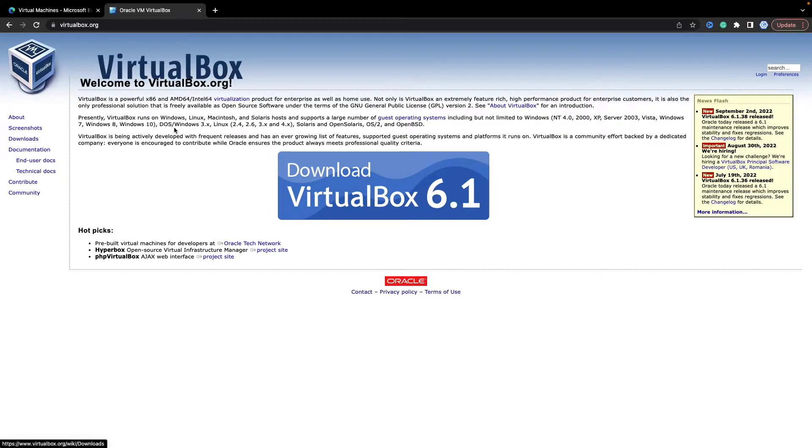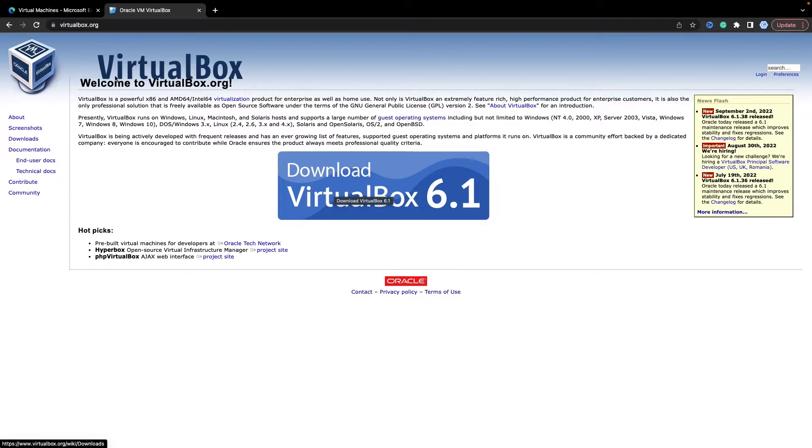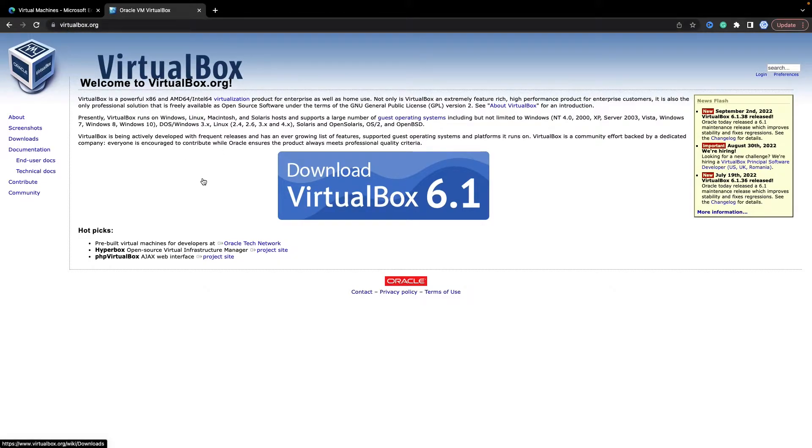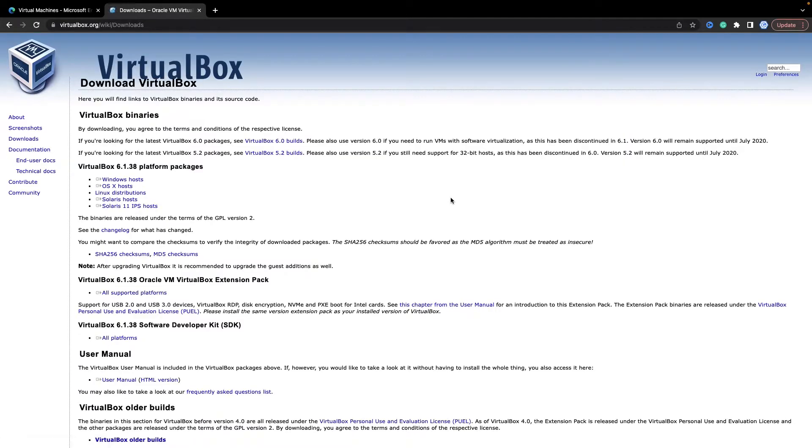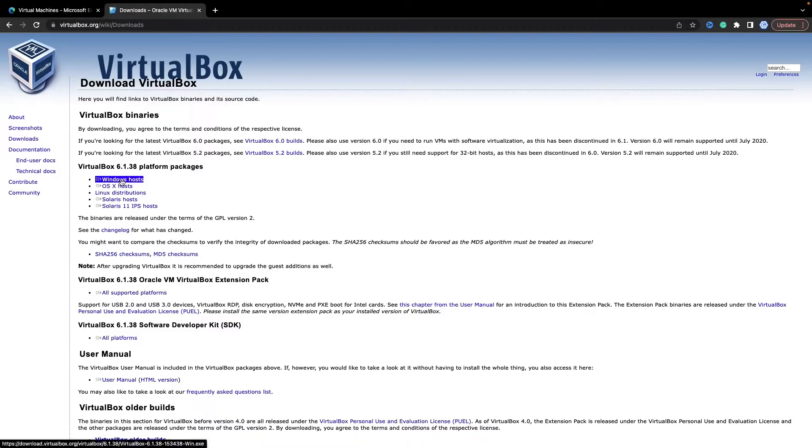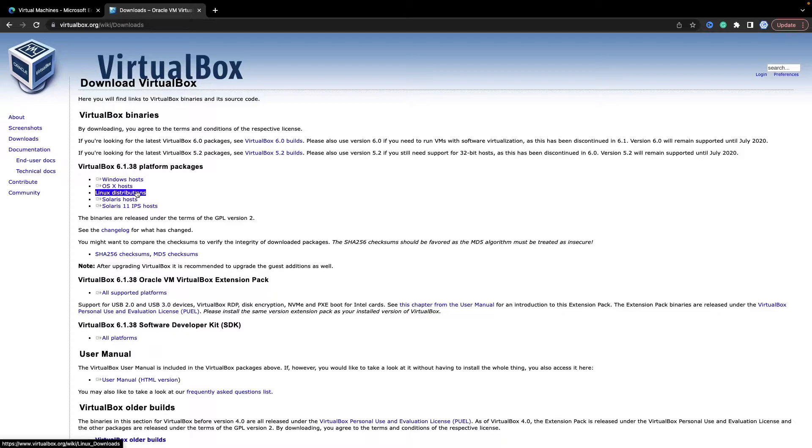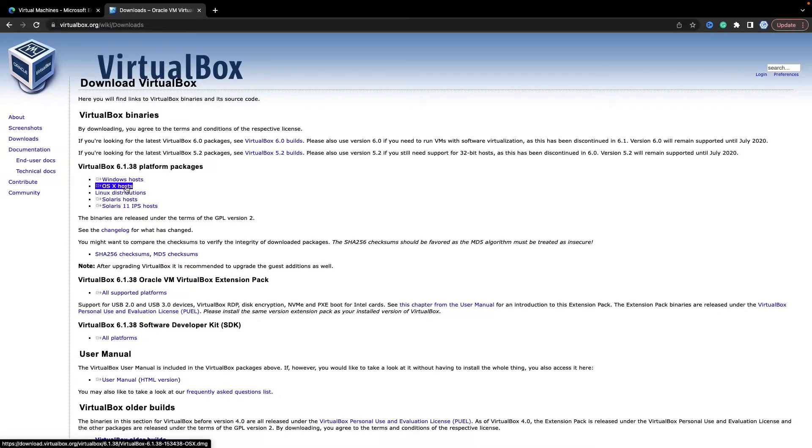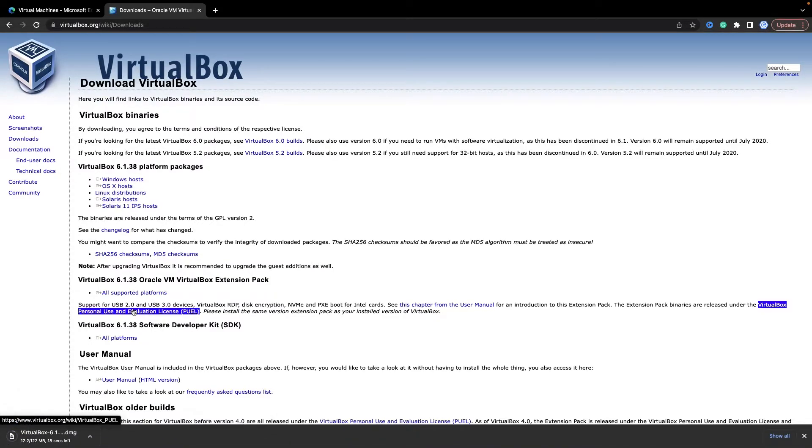First of all, we need to download and install VirtualBox. You can go to the official site virtualbox.org. On the main page, you see Download VirtualBox and the latest version. When you click this button, you go to the hosts and select the operating system you are using right now—Windows, OSX, Linux, or Solaris. In my case, it's OSX, so let's click it. As you see, we started downloading.